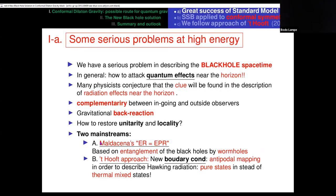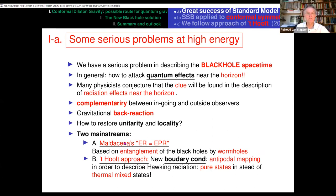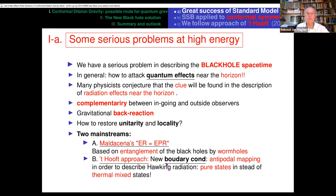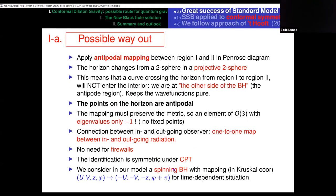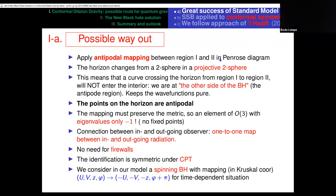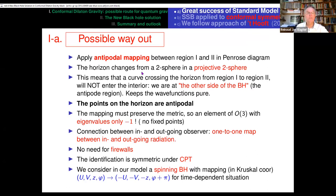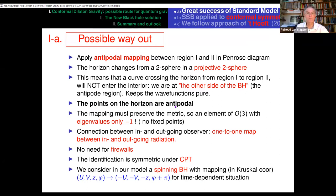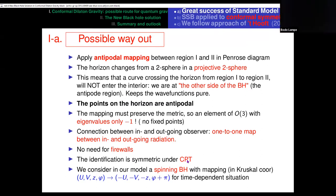Many physicists conjecture that the clue will be found by description of the radiation effects near the horizon. We have the complementarity from the ingoing and outgoing observers, the back reaction, and how to restore unitarity and locality. There are two main streams: Maldacena will talk this afternoon about his model, and 't Hooft will talk about a new boundary condition and the antipodal mapping to describe Hawking radiation. I will follow the approach of 't Hooft. The possible way out is the antipodal mapping as a new boundary condition between the Penrose diagrams one and two. The basic idea is that points on the horizon are antipodal—there is no inside of the black hole. The connection between the infalling and outside observers is one-to-one. No firewalls are needed, and the identification is symmetric under CPT.